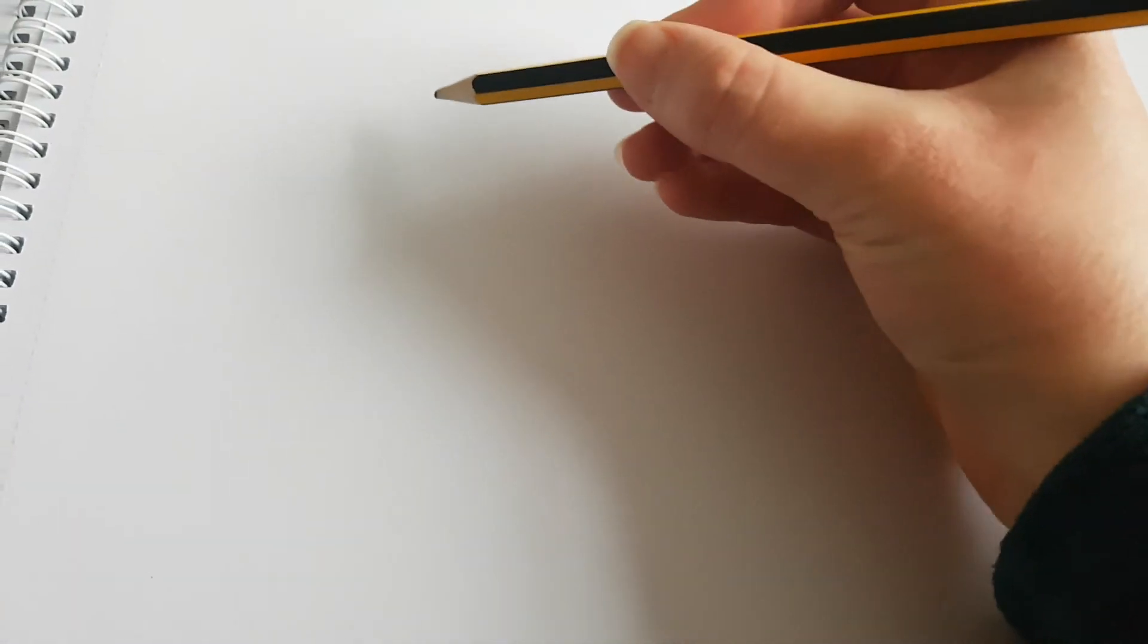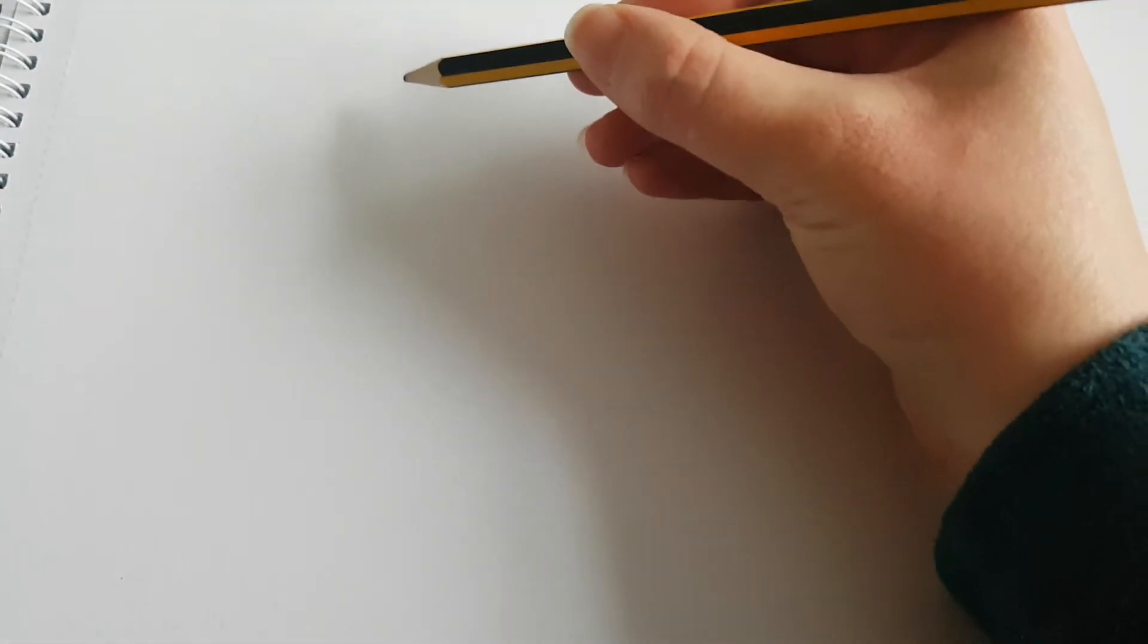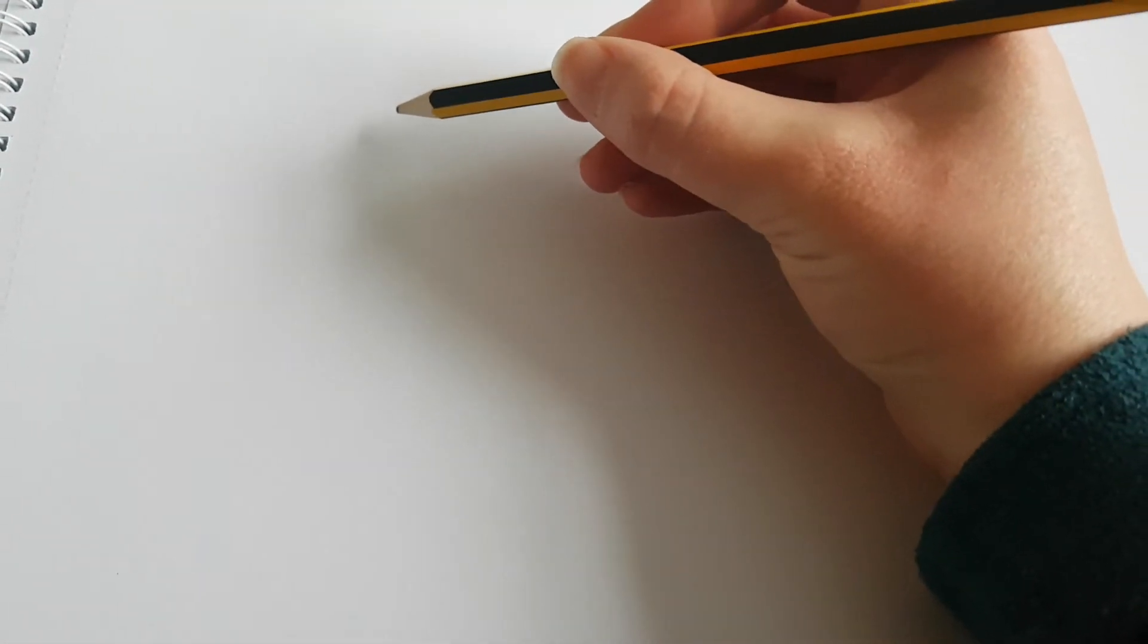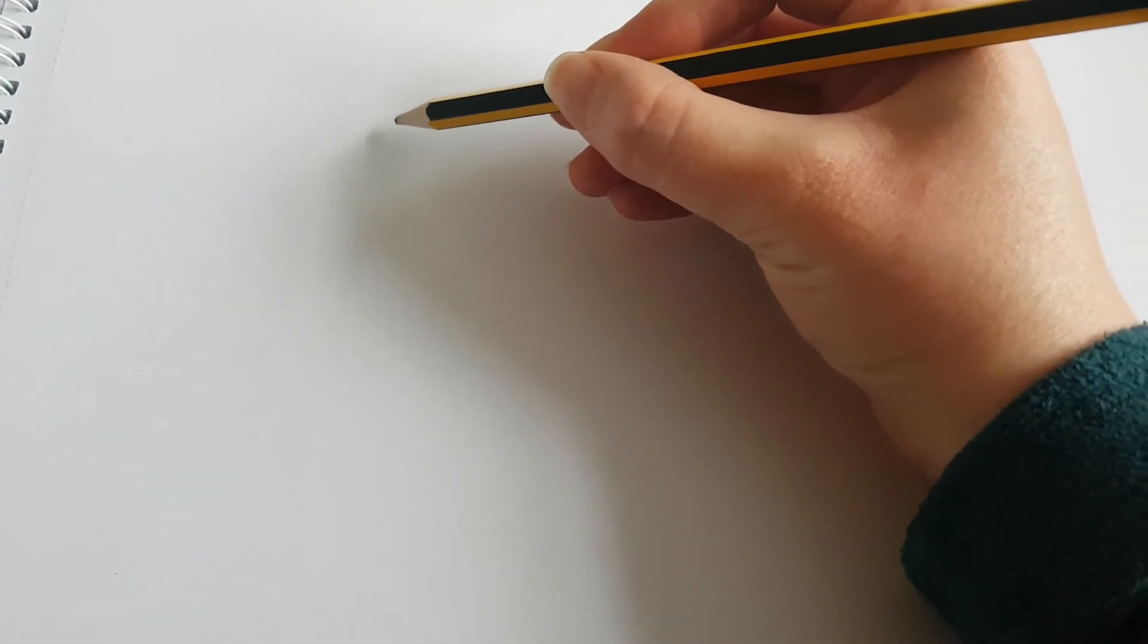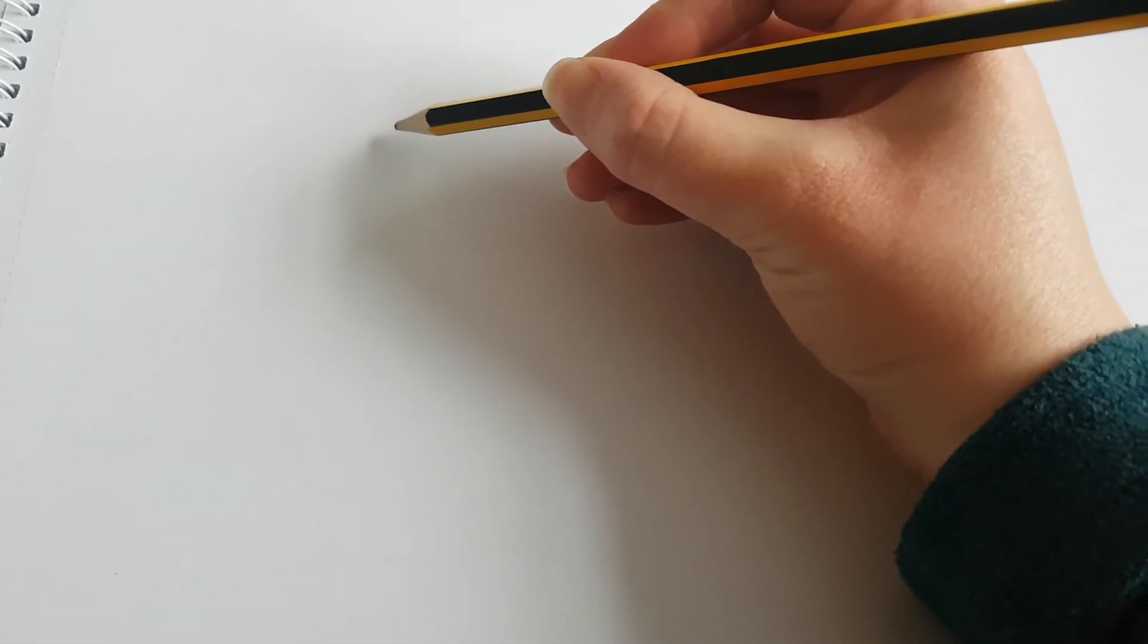So we're going to be looking at some different techniques for drawing. The technique we're going to be looking at today is called continuous line drawing. So I'm going to get my pencil and the idea is not to take your hand off the page with your pencil.